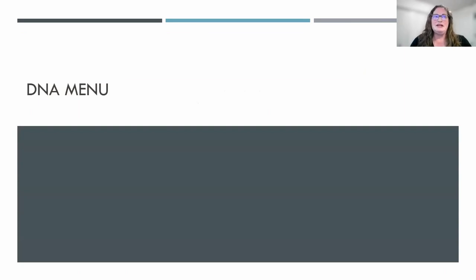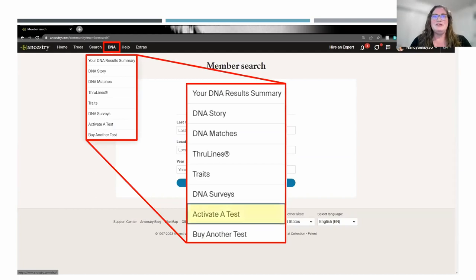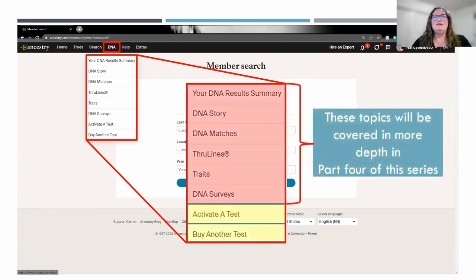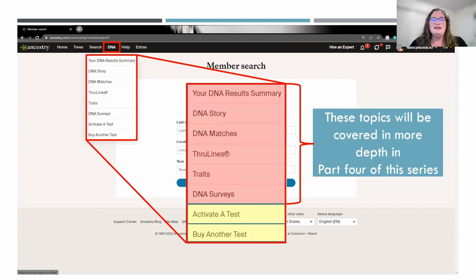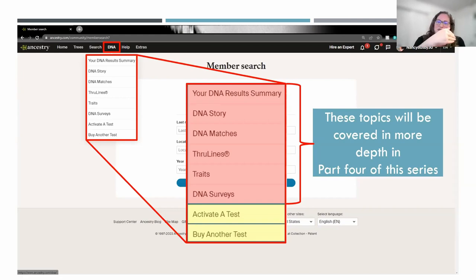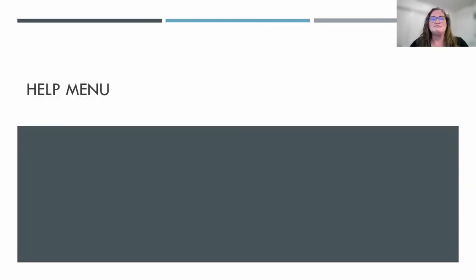I'm going to go over a few things in the DNA menu now. On that pull-down, this is where if you buy a DNA test from Ancestry and you need to activate the test, this is where you go to do that. If you want to buy another test for another family member, you can do that here as well. The top six items on this pull-down menu are covered in more depth when I do Part 4 of the series, where I talk more about using your Ancestry DNA and how to navigate through that. Just know that if you buy a DNA test, this is where you go to activate it and associate it with your account and email.